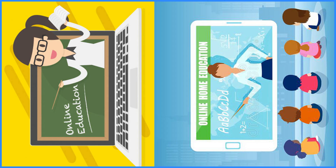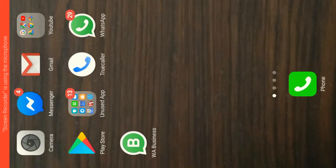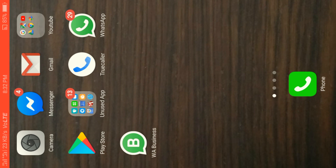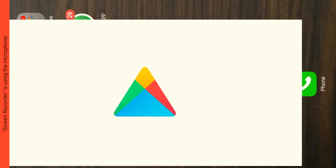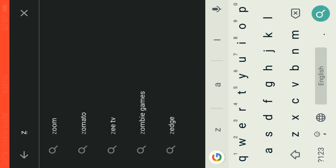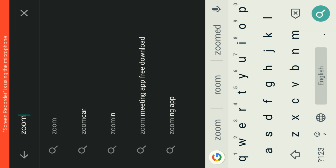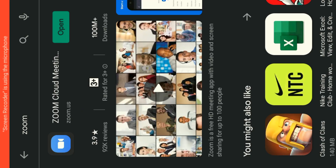For all of our smartphones, all of our Android phones are going to need a link to a Google account. You can see the Zoom app. How can you install it? Go to Play Store, search bar, type Zoom in the search bar. You can install the Zoom Cloud Meeting app.